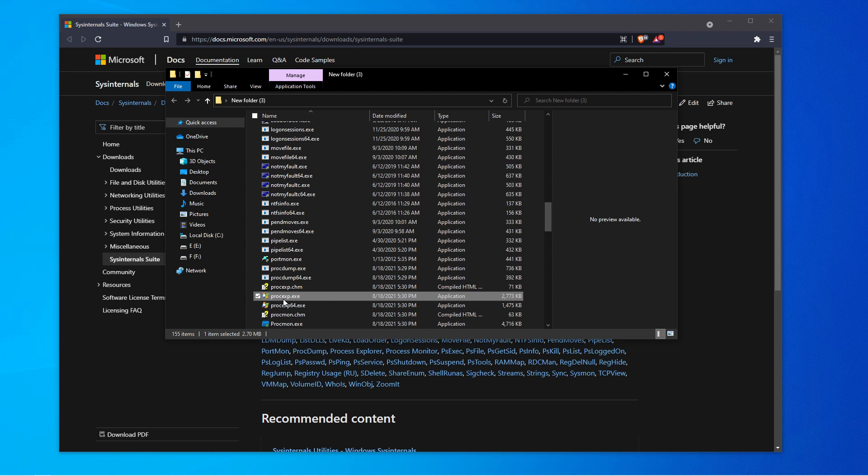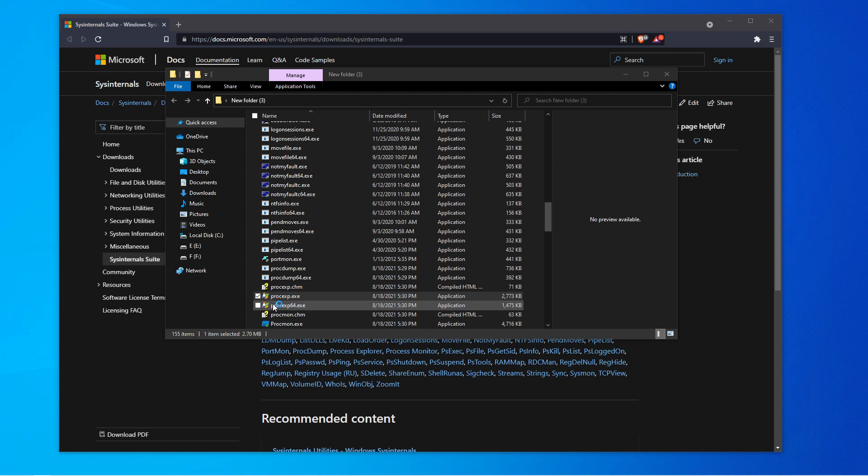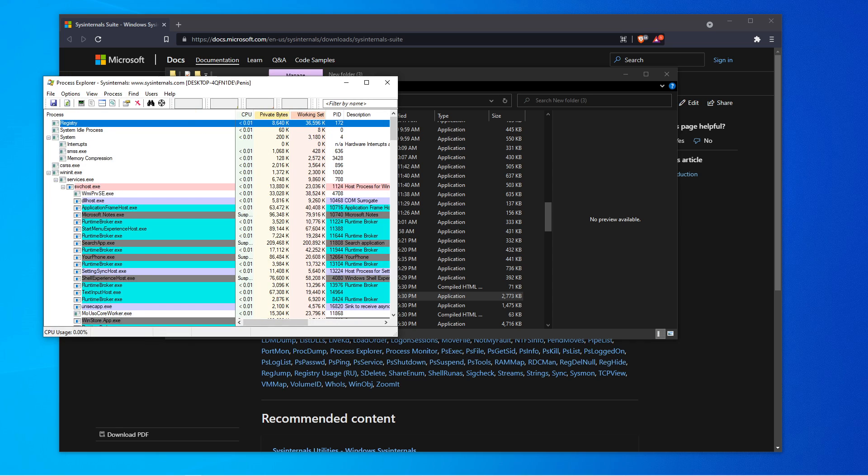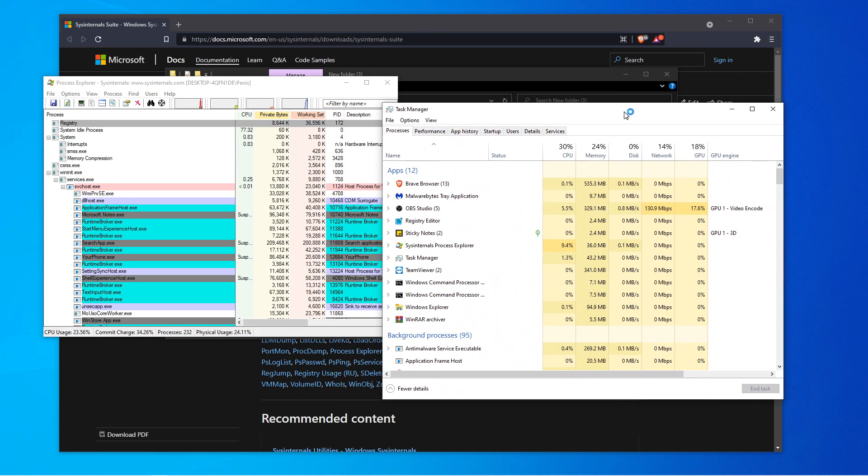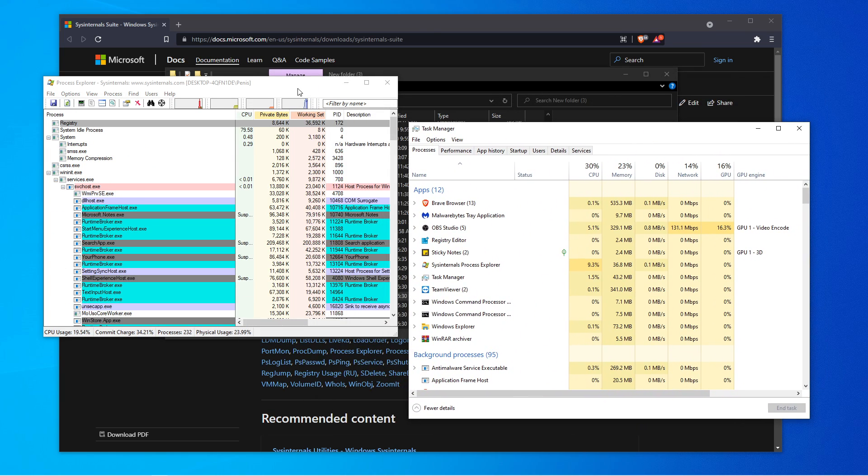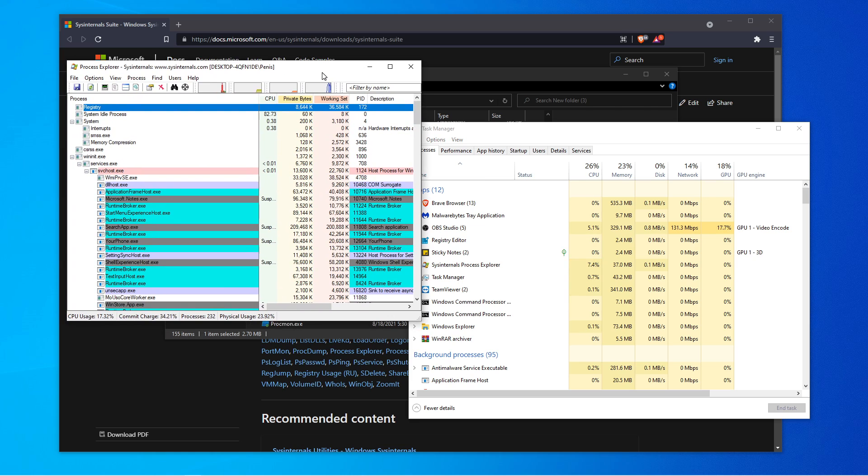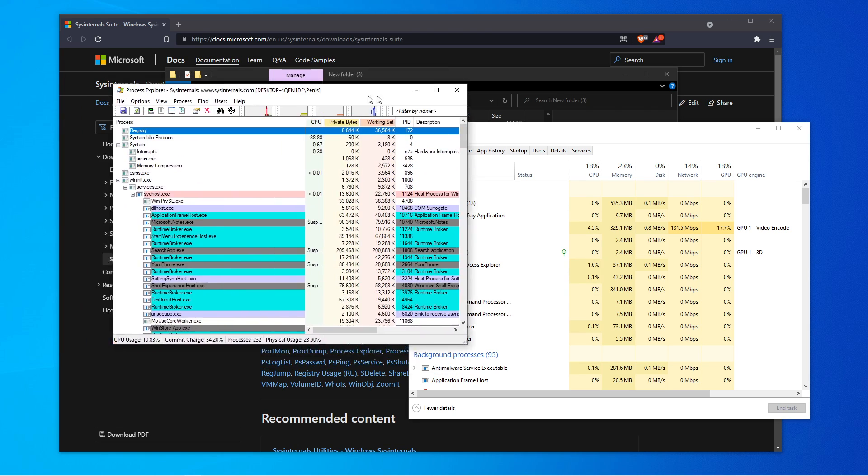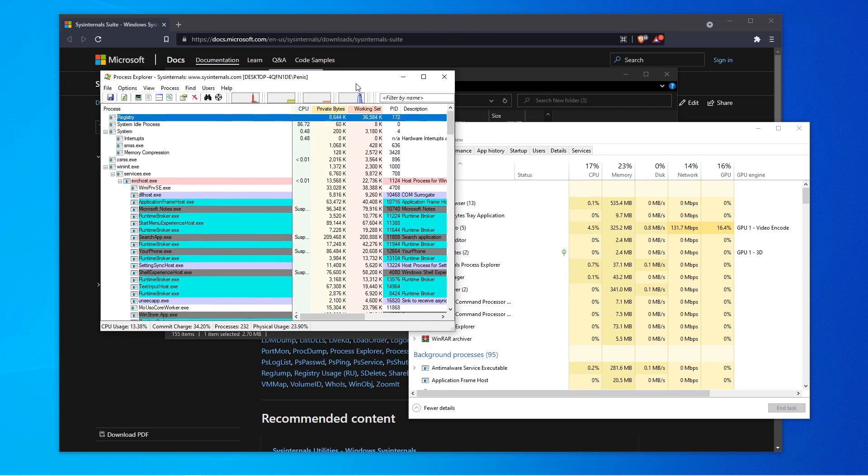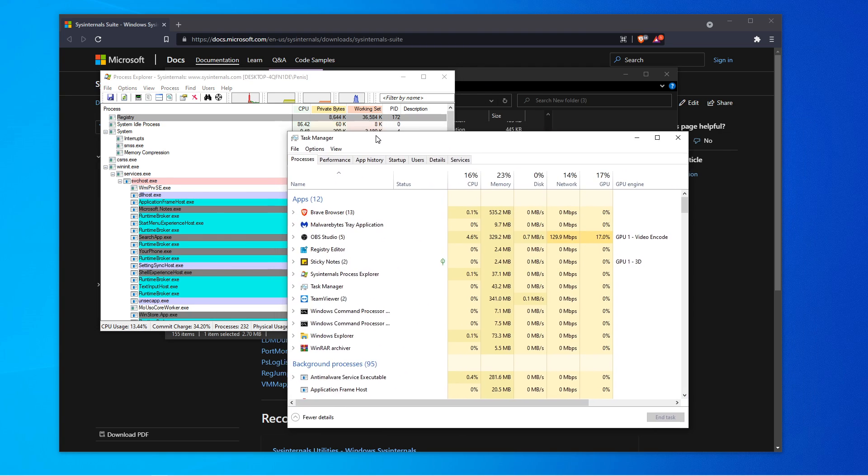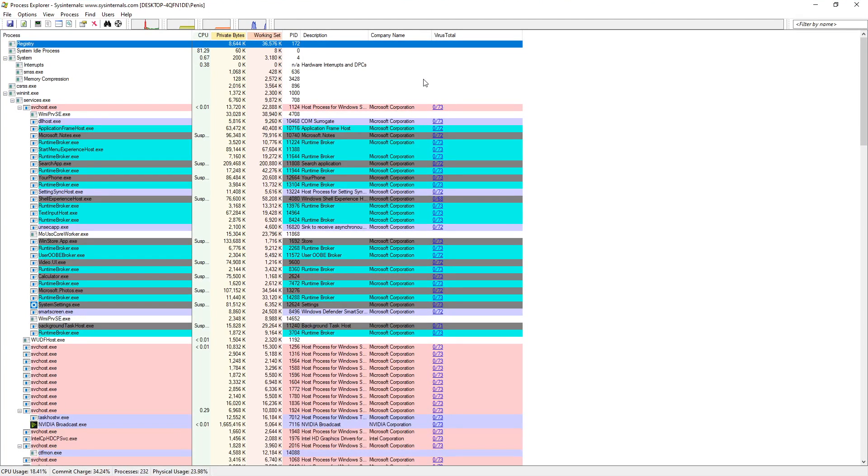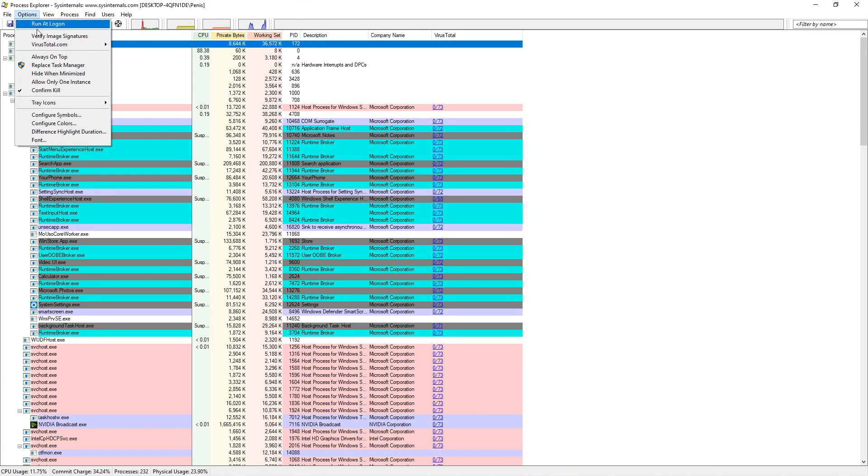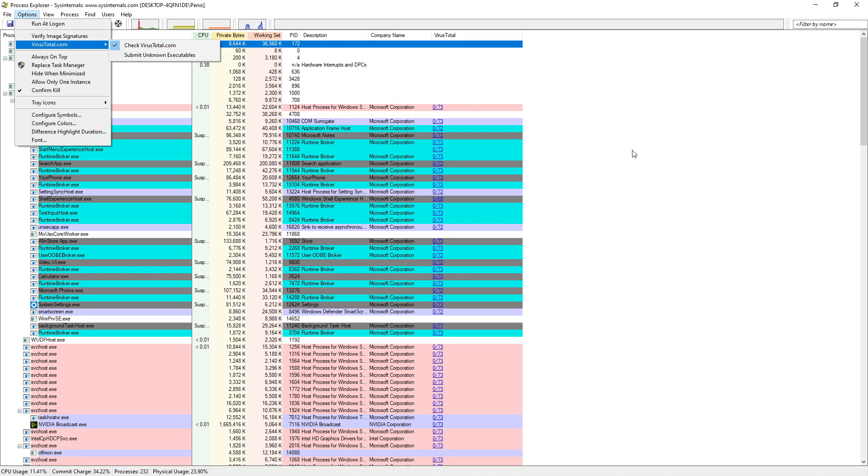This is something that's more advanced than your normal task manager. We're going to talk about this and we're going to talk about everything else. So when you get this running, what you want to do is go to Options, then go to VirusTotal and checkmark VirusTotal.